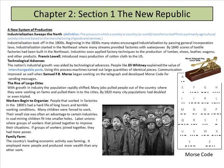Technological advances aided the nation's industrial growth. People like Eli Whitney explained the value of interchangeable parts. He came up with the cotton gin, which combed seeds out of cotton — apparently very difficult to do — allowing a machine to do it instead of a human. Using this process, machines turned out large quantities of identical pieces. Communication improved as well: Samuel Morse developed Morse code for sending messages via the telegraph.